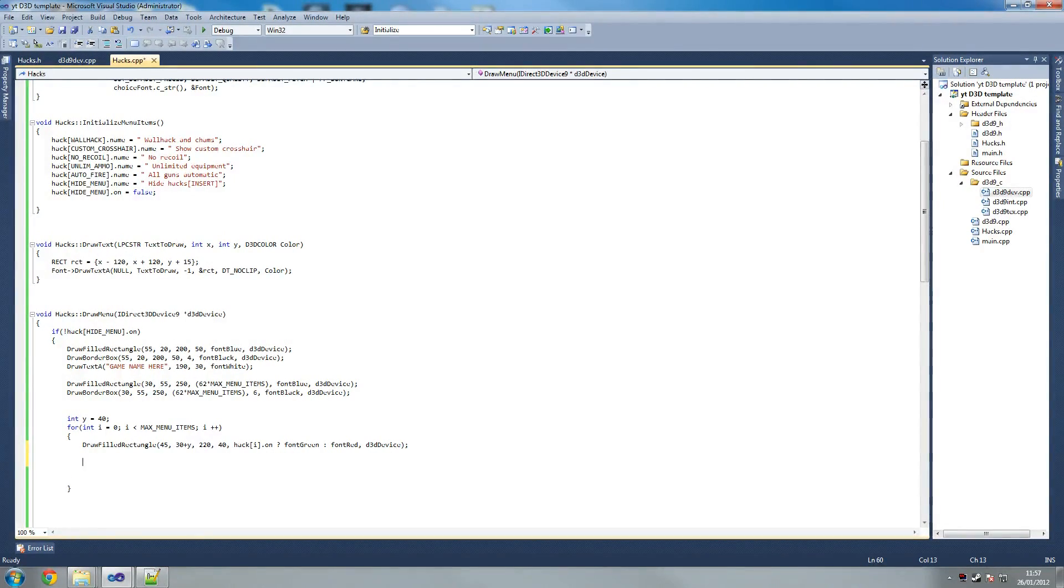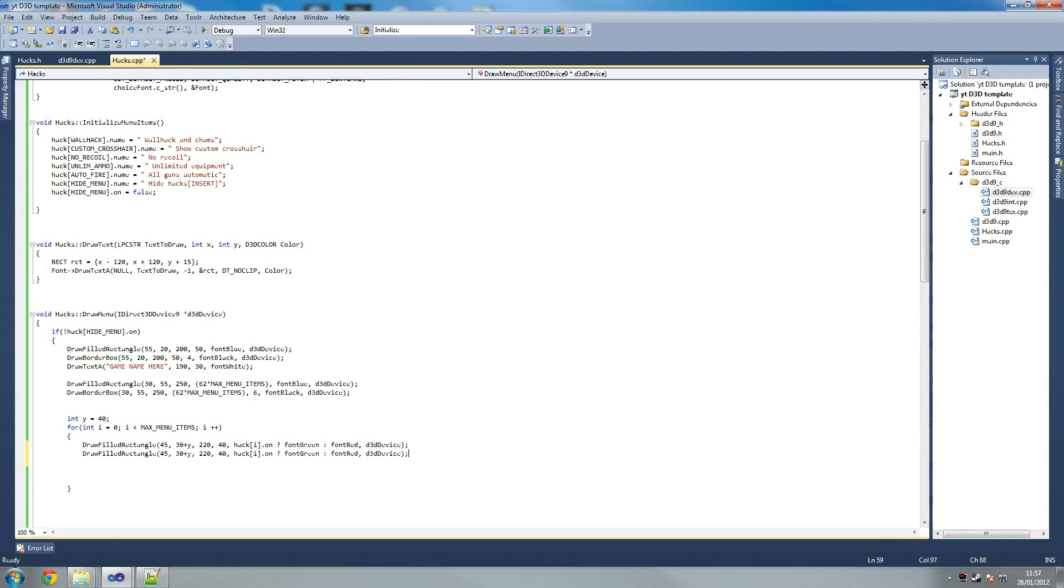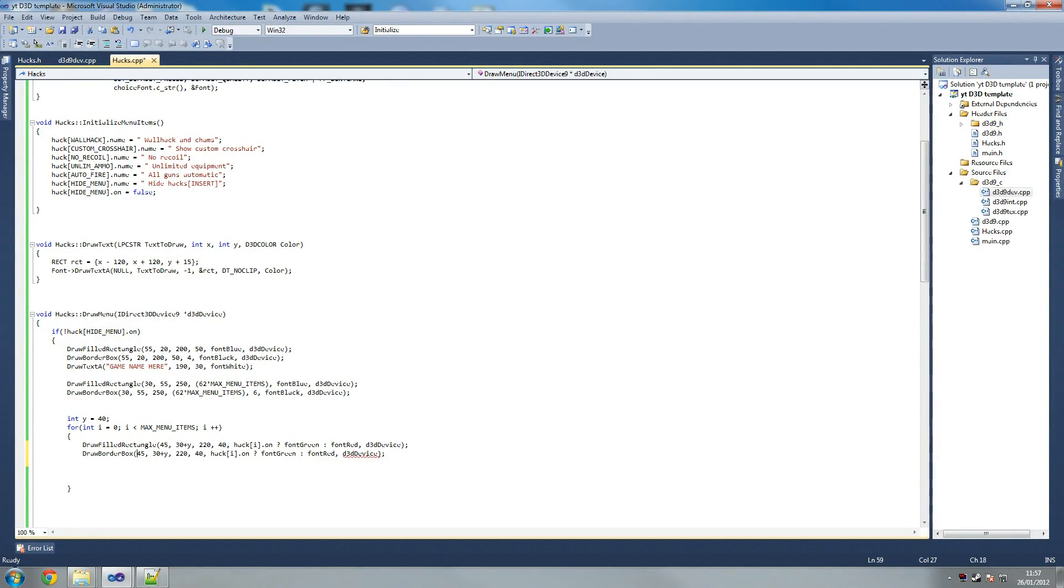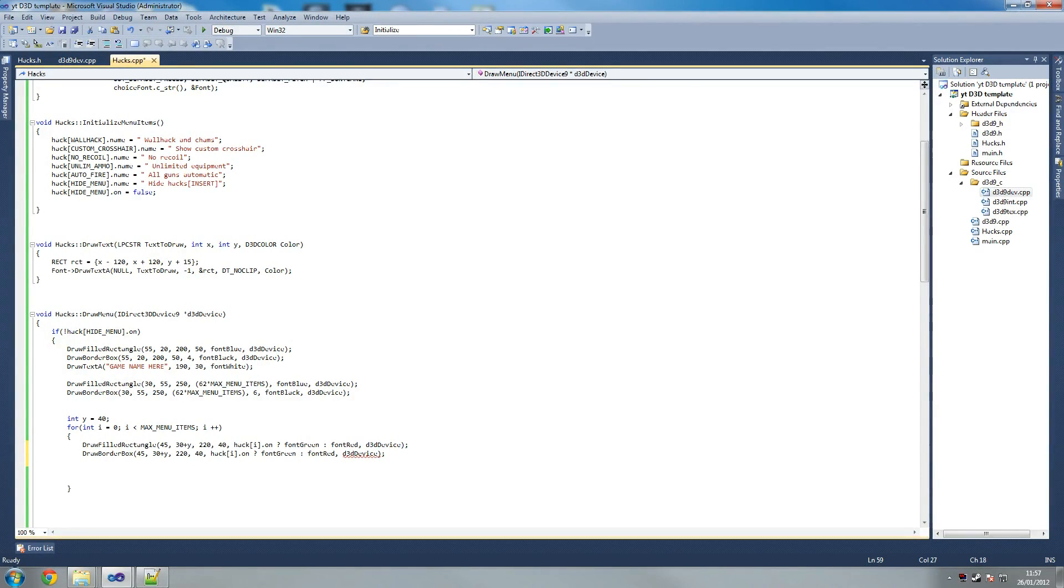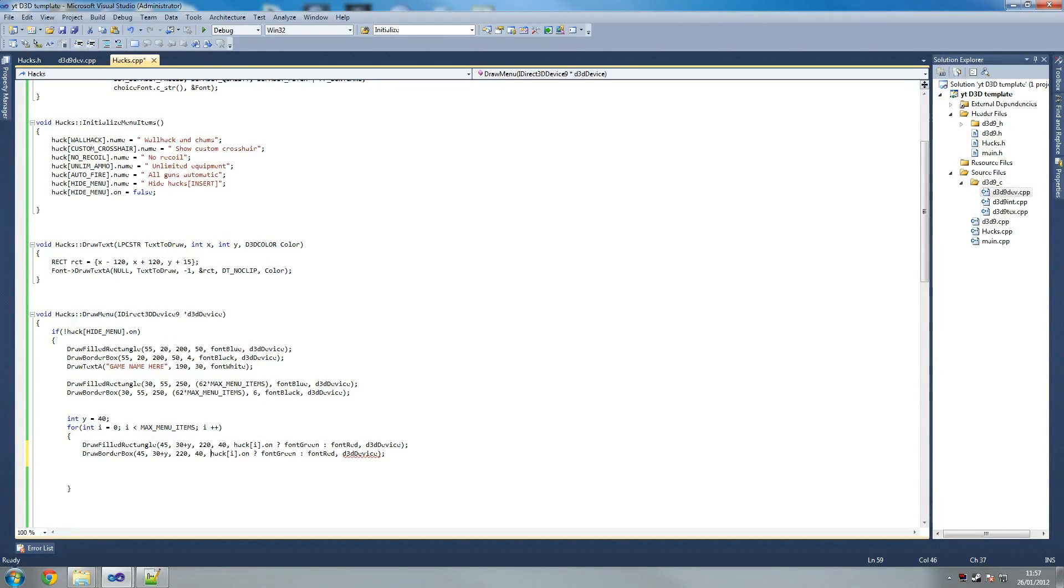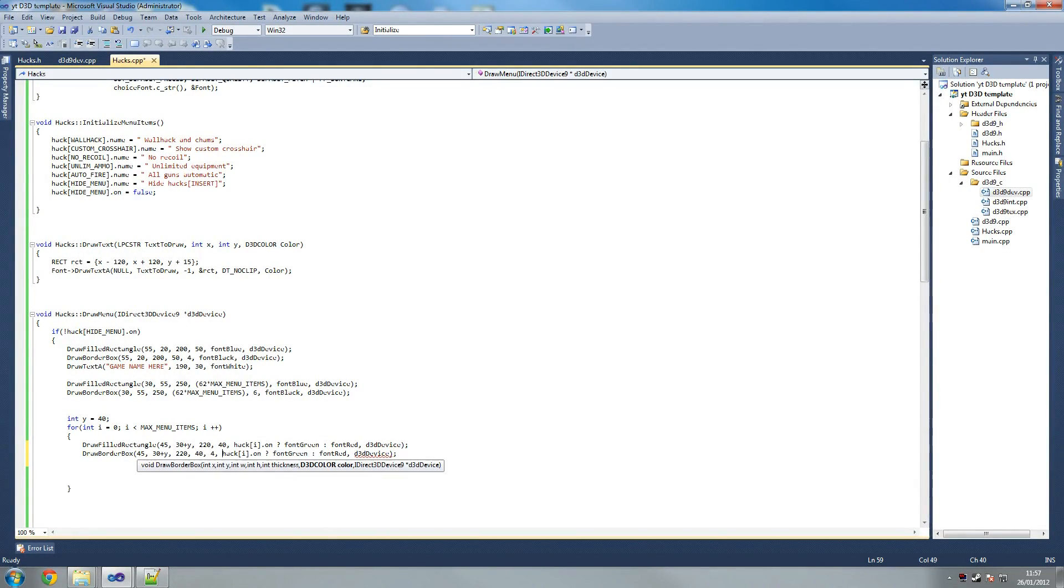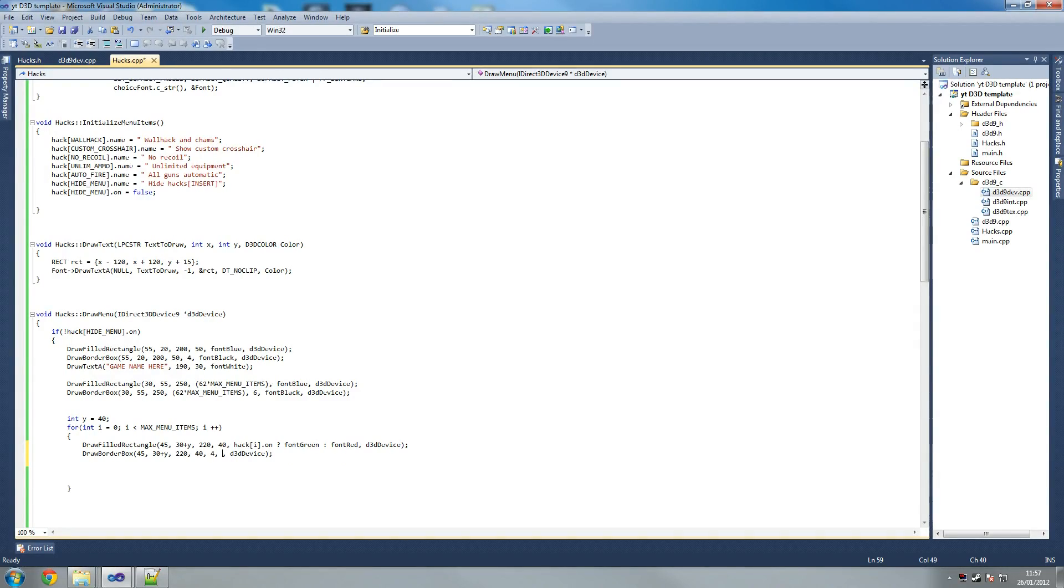And then we say draw border box which is our border. So let's just do this but with a border box. Draw border box, and this is going to be almost the exact same. So 45, 30 plus y, then we're going to have 220, 40, and then 4 for our thickness. This part obviously isn't the same. 40 for our thickness, 40 for our thickness.